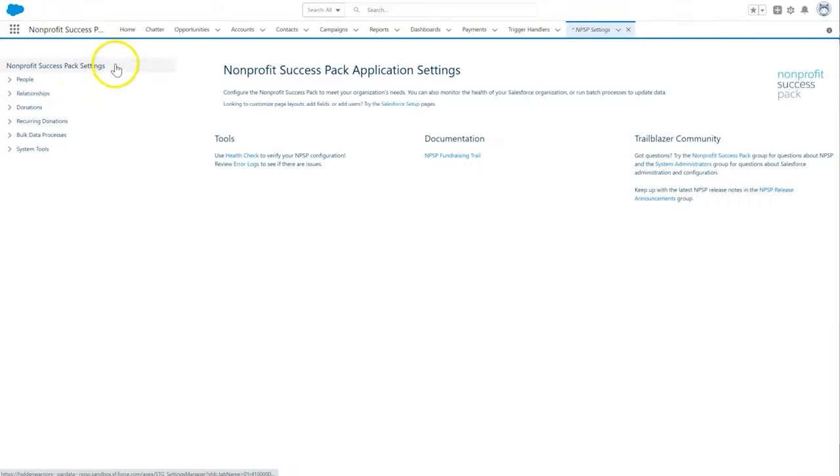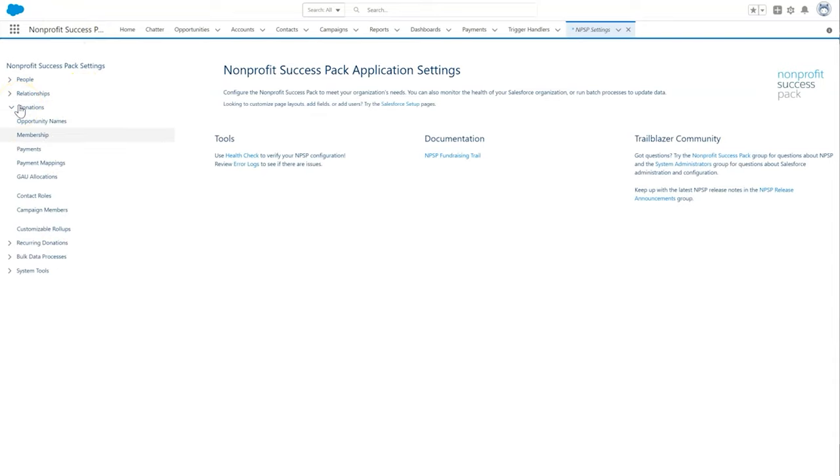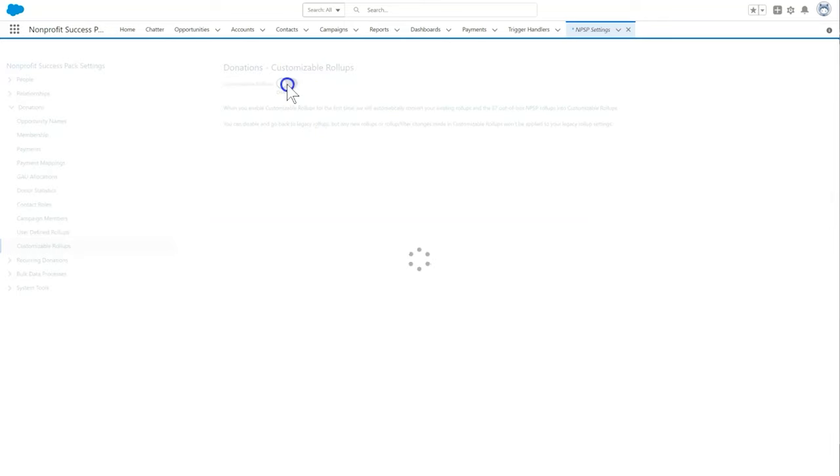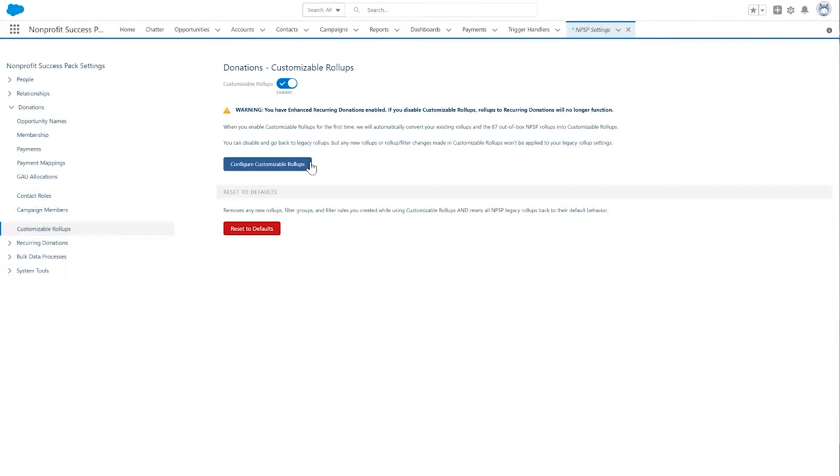Then click donations and then customizable roll-ups. If we have not already enabled customizable roll-ups in our org, we'll need to do that now by clicking the toggle to activate this feature.